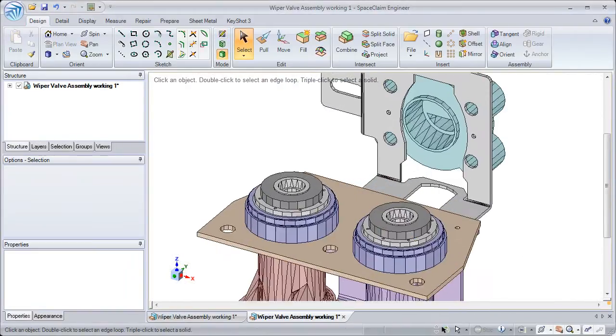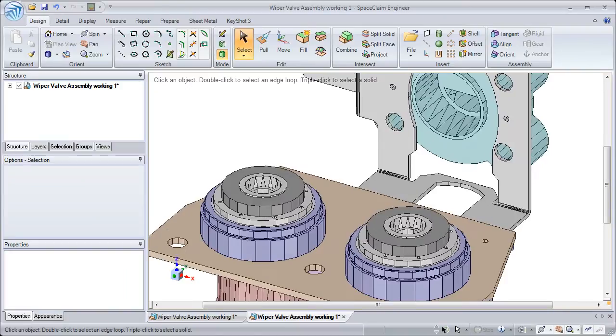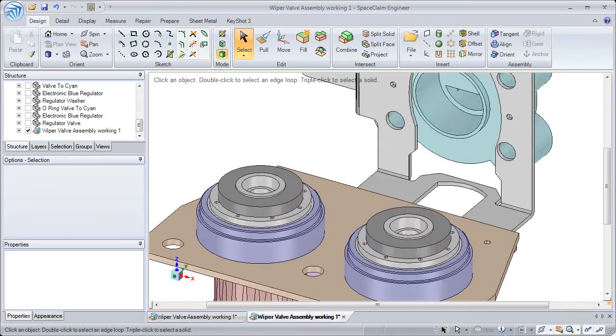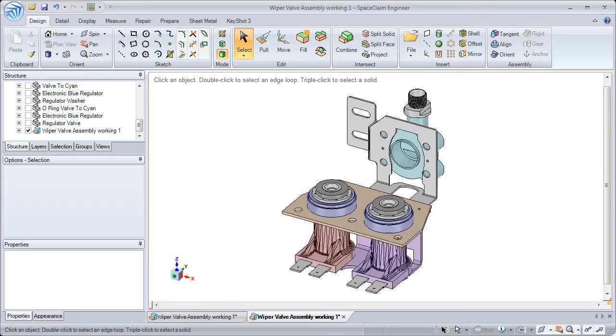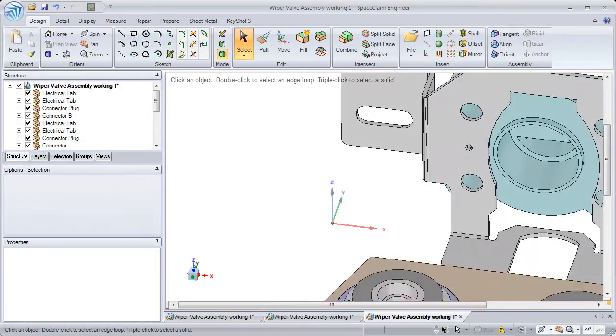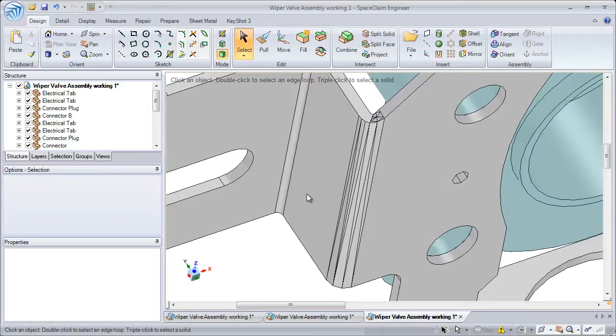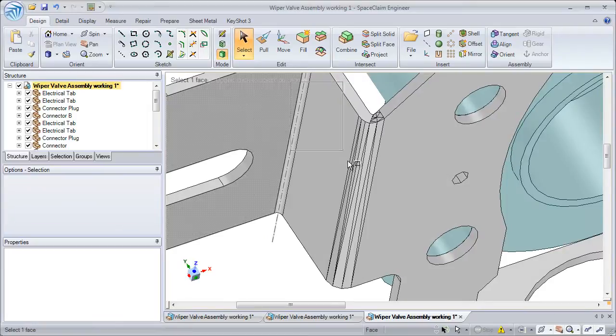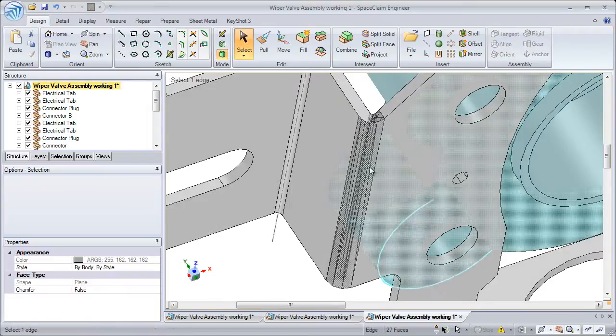But what SpaceClaim does different from any other system is we clean up SketchUp's faceted data. No other system has this compatibility with SketchUp. We allow you to bring models in for design changes or prep them for manufacturing.